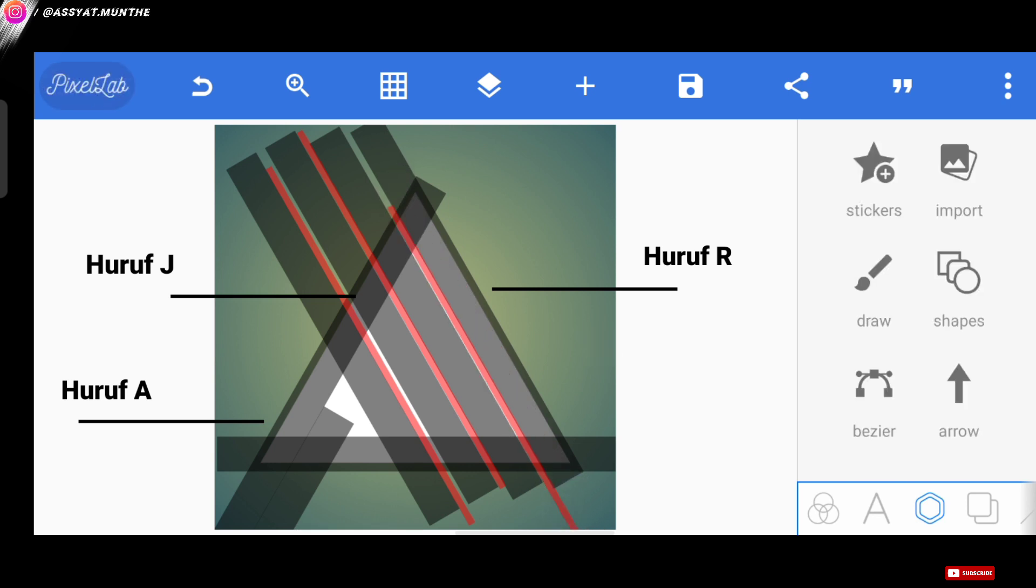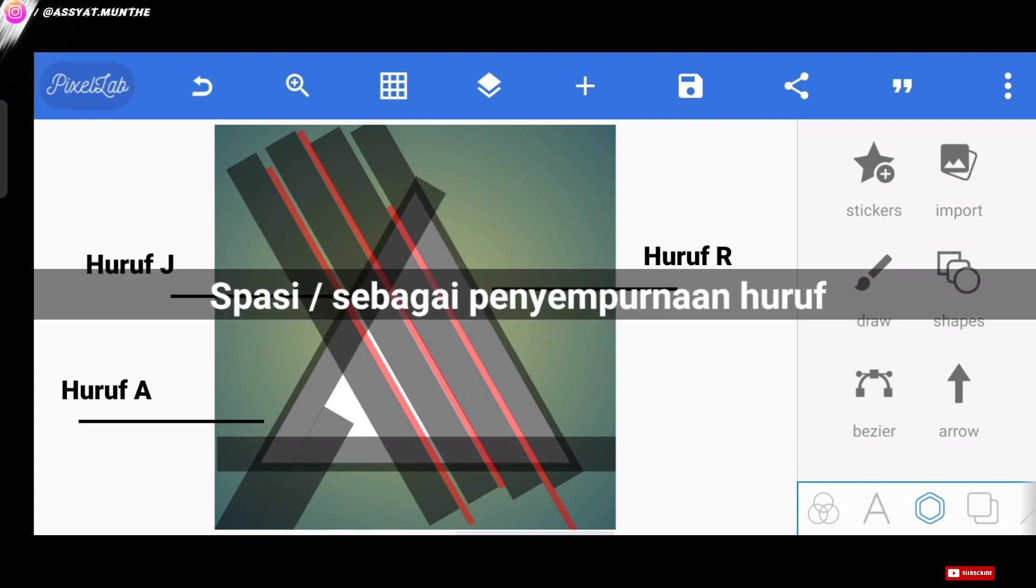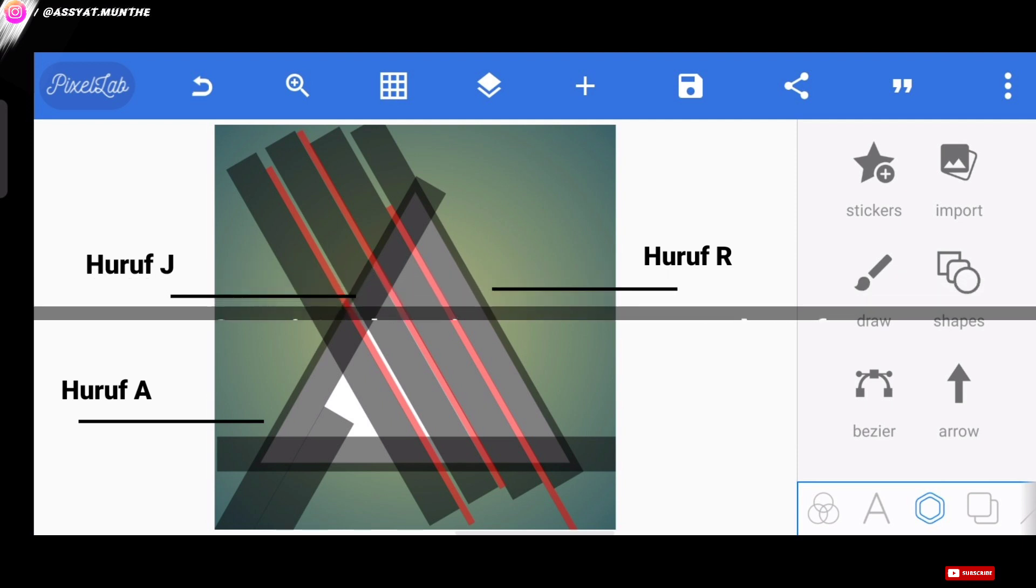Oh yeah, one more thing. Here for those of you who are just learning to make a monogram logo like this, I want to explain what the use or function is of the red-colored bar layer. So, this layer functions as a space or separator between one letter and another. Besides that, this line can also function as a perfecting element for the letters we want to form later.